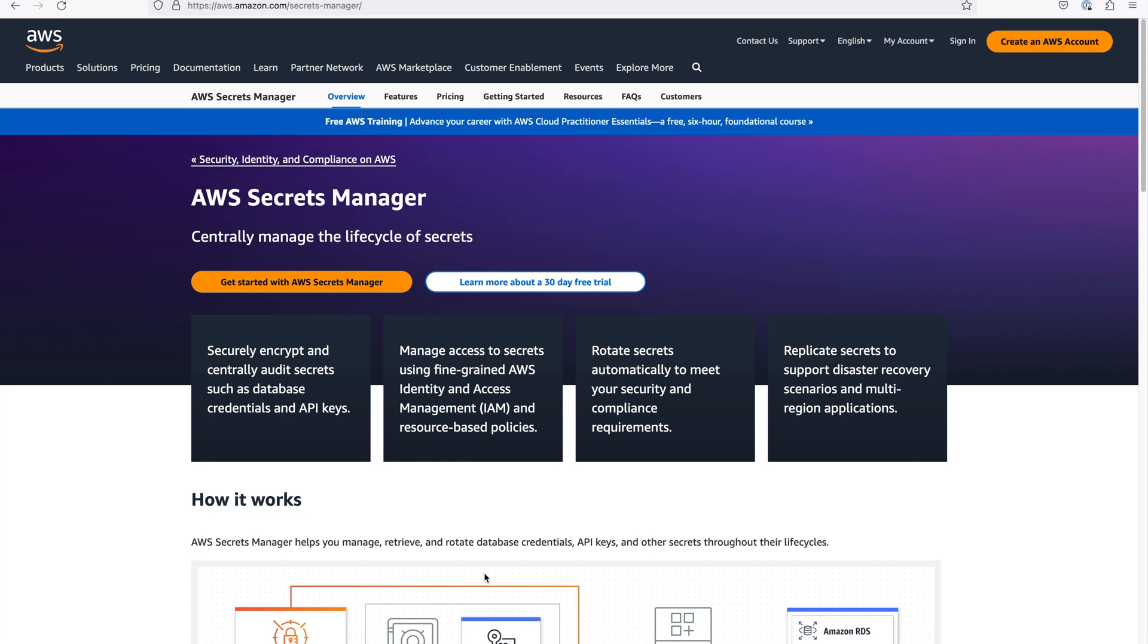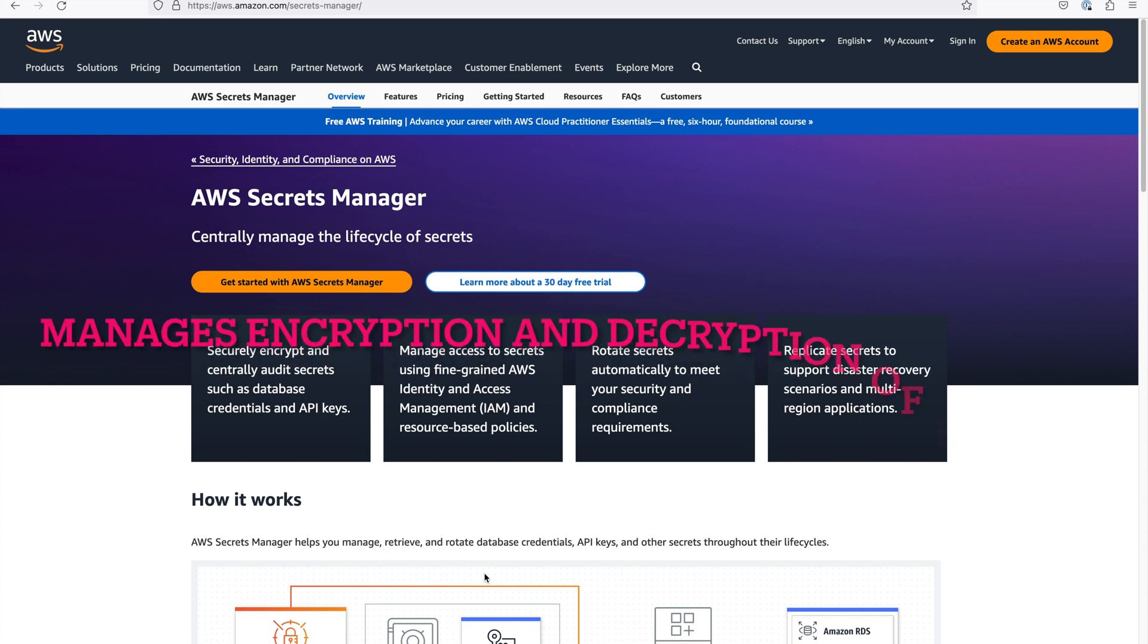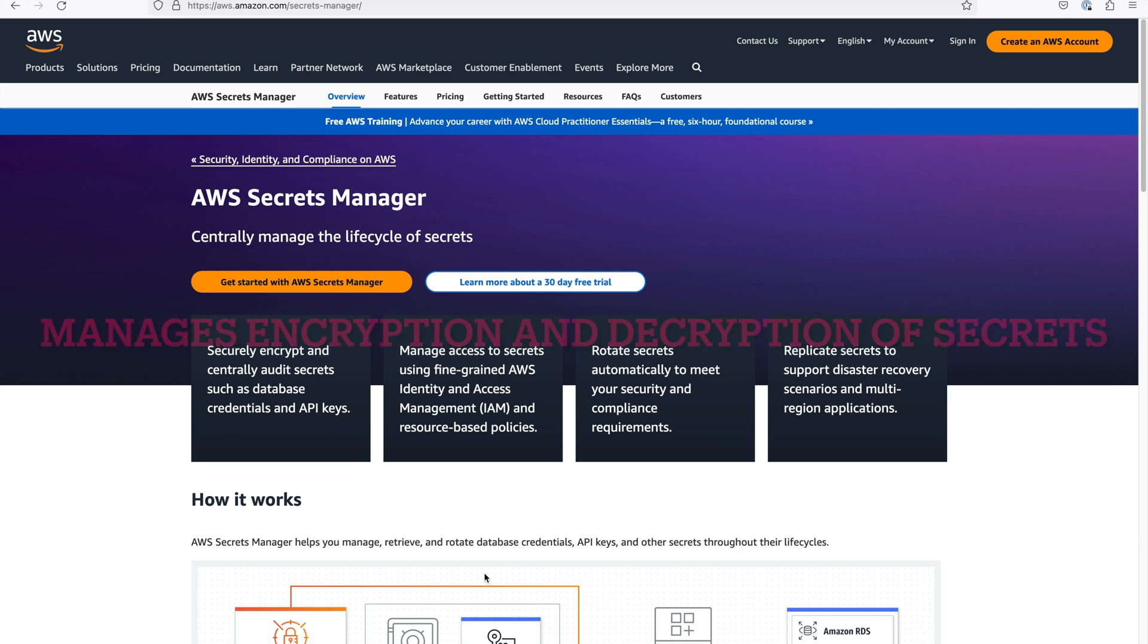AWS Secrets Manager centrally manages lifecycle of secrets. When you store a secret, the AWS Secrets Manager encrypts it using the encryption key and stores it in AWS KMS, which is the key management service. And when you retrieve a secret, it decrypts it and transmits it over TLS to your local environment.